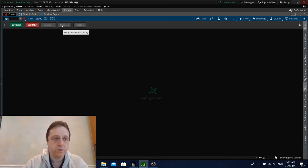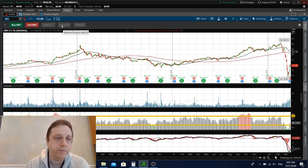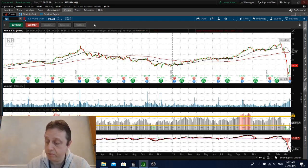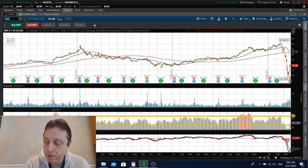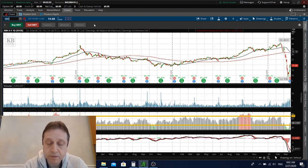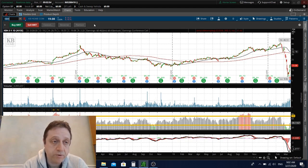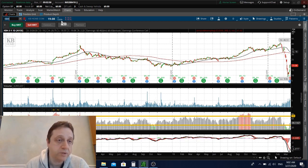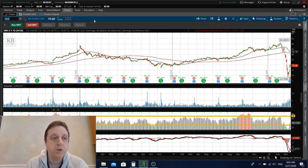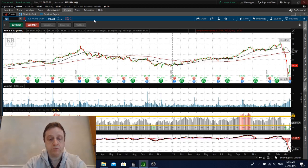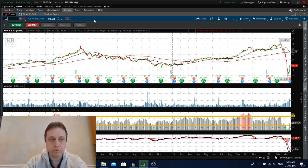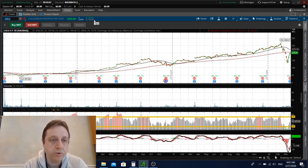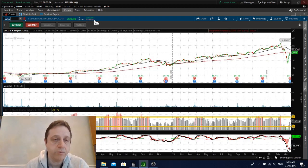KBH also reported earnings. That's the homebuilder. They reported pretty good earnings, very good actually, spectacular, beating by 18 cents. But they withdrew their financial guidance. I'm not sure if I want to be in KBH, but this is one of my favorite builders actually. Symbol KBH.